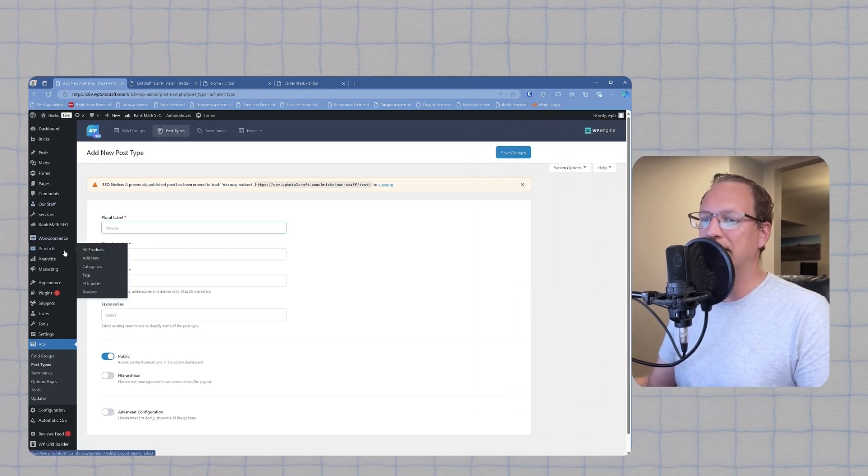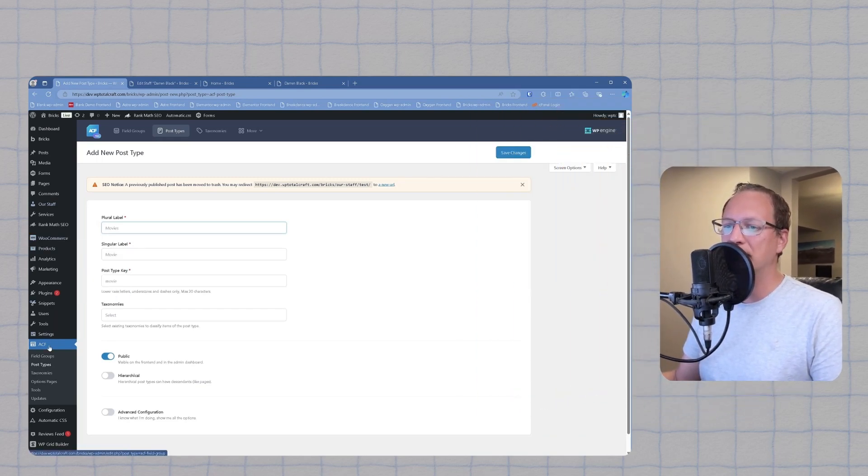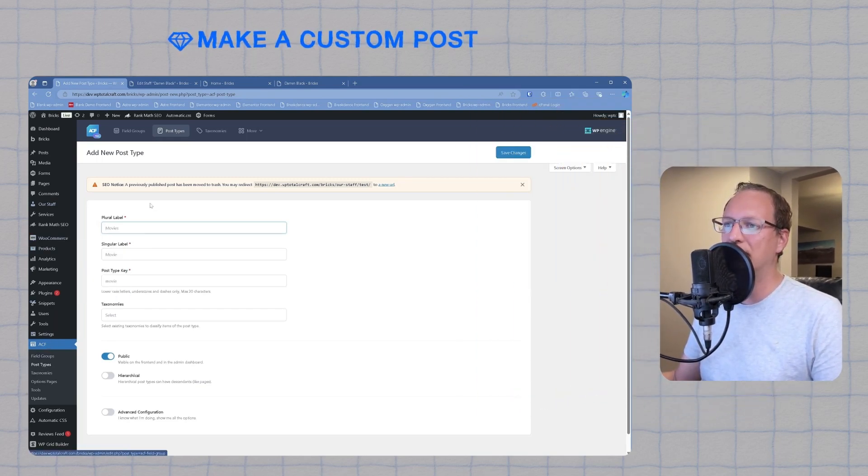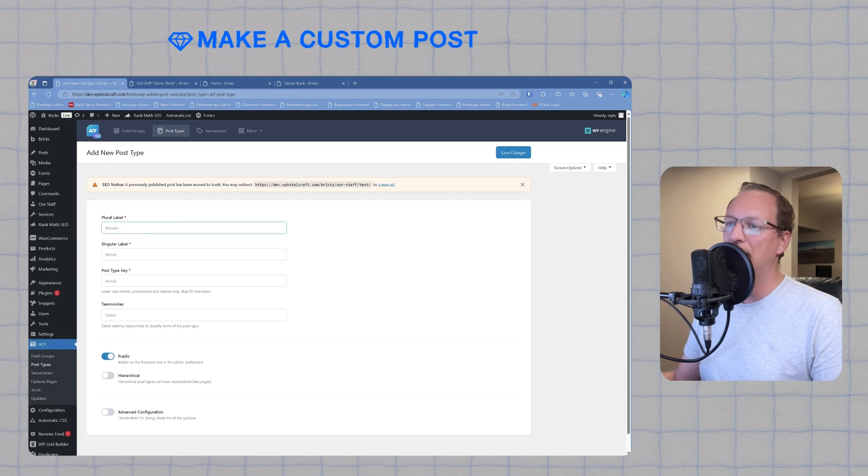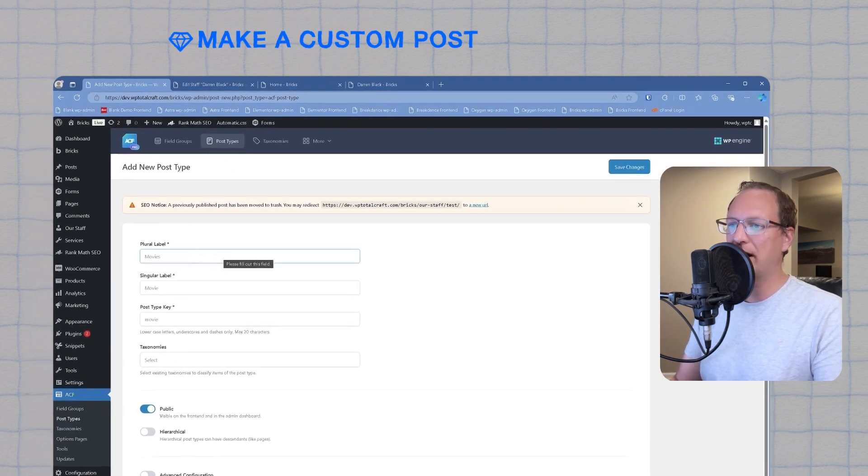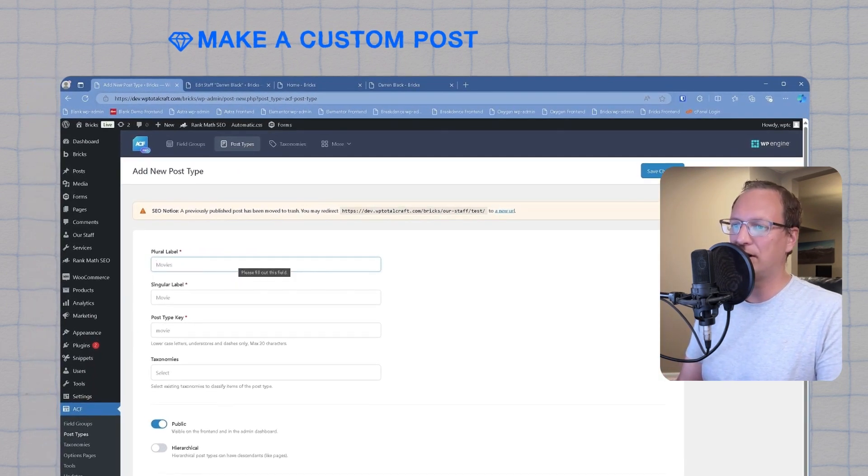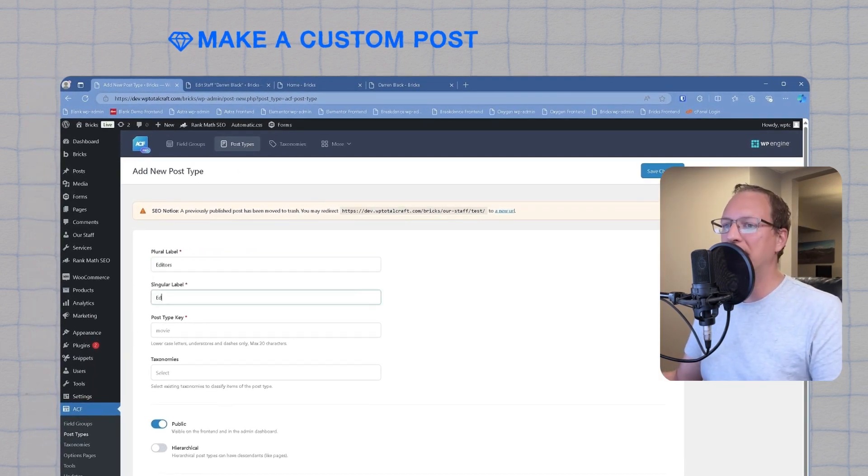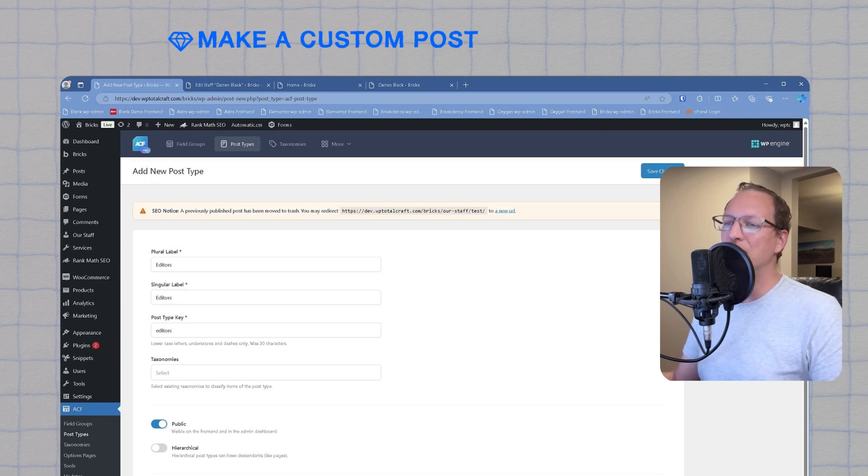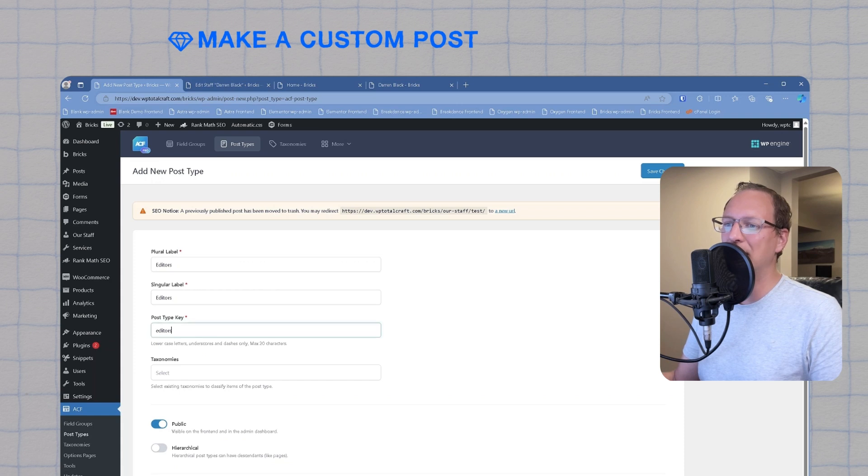Let's jump into actually creating a custom post type. This is where the fun begins. We're going to make a custom post, style it, and add it to the page. Head back to the dashboard, navigate to ACF, post types, add new, and we're going to create a post type called editors. There's a few key things that we need to watch for here. The post type requires a plural label, a singular label, and a post type key.